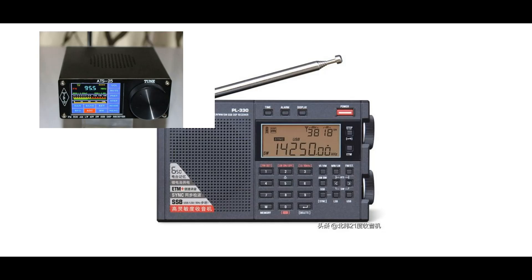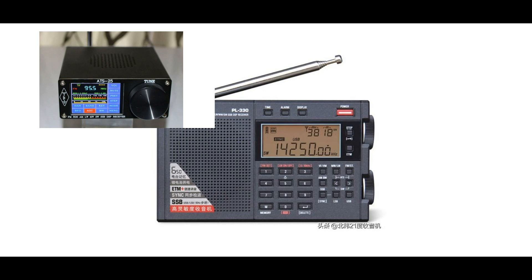In one of my videos I mentioned that in my opinion the ATS-25 was a less than brilliant receiver, and a commenter came back to me and said that if I tried to use the ATS-25 on decoding FT8 that I would find it a better radio than the PL330 or the XH data D808.